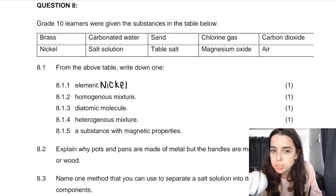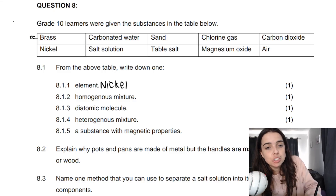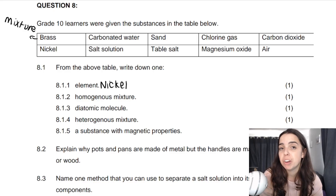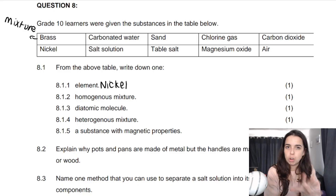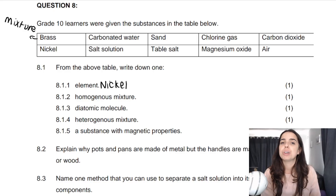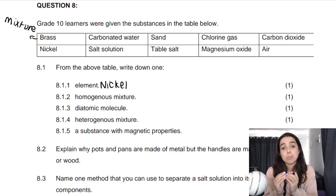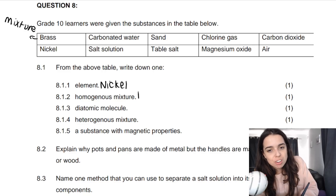If you thought brass was an element, that's not correct. Brass is actually a mixture — specifically what we call an alloy. An alloy is a mixture of various types of metals, and it is a homogeneous mixture because it's uniform in composition. We can't tell the difference when we look at it between what metal comes from where — it just looks solid. So brass is a homogeneous mixture.